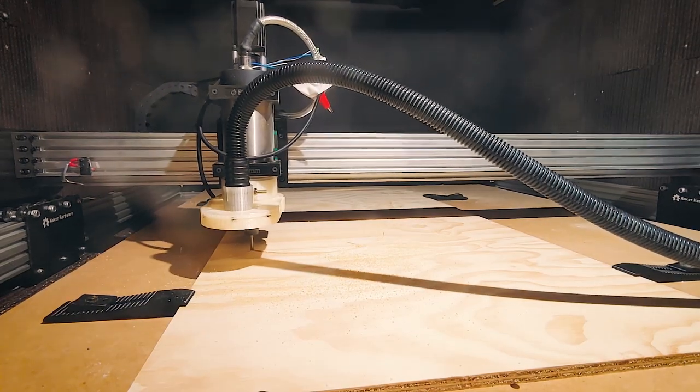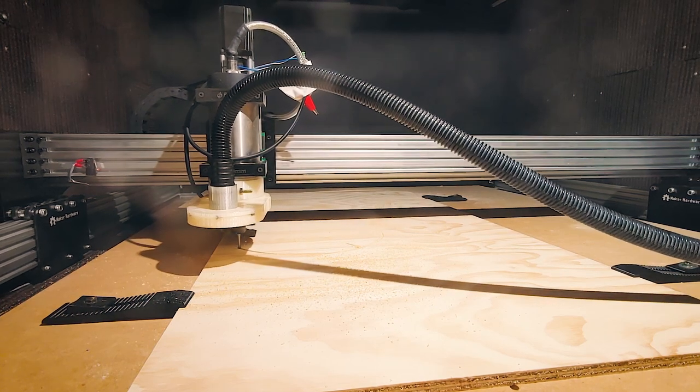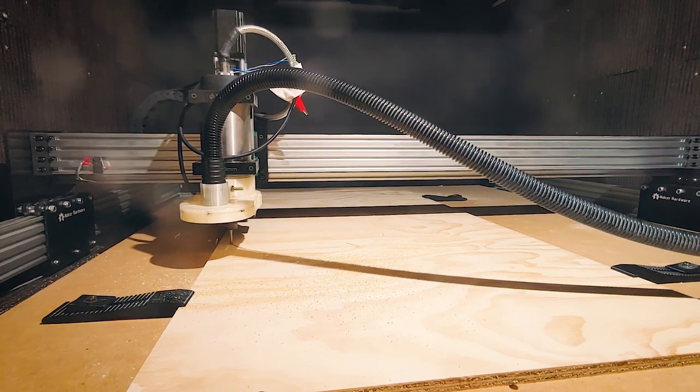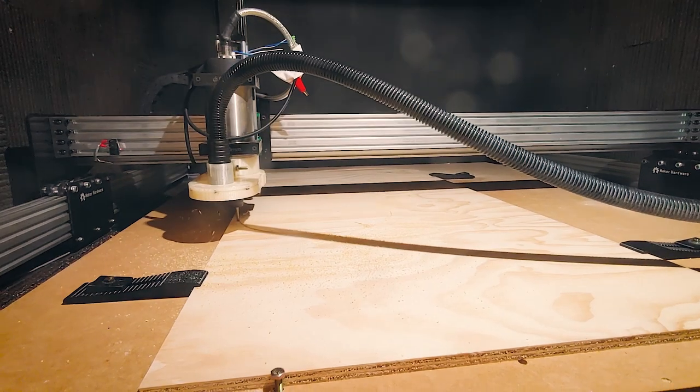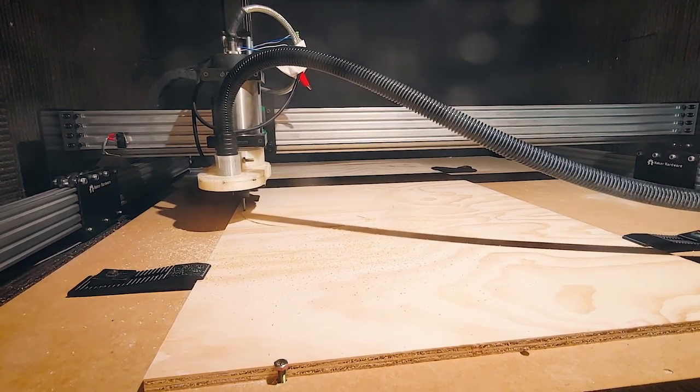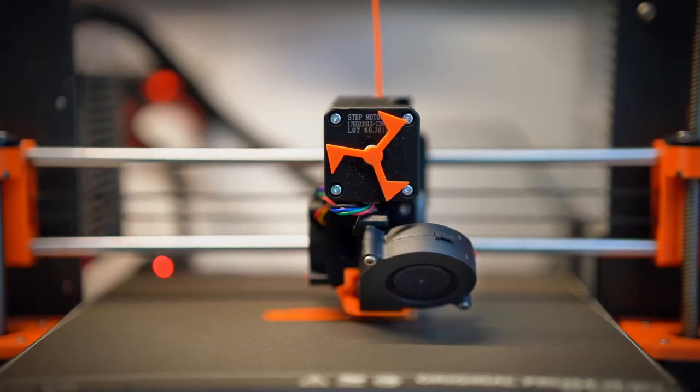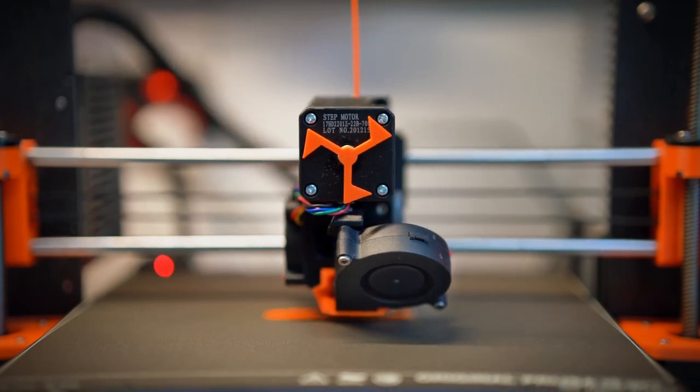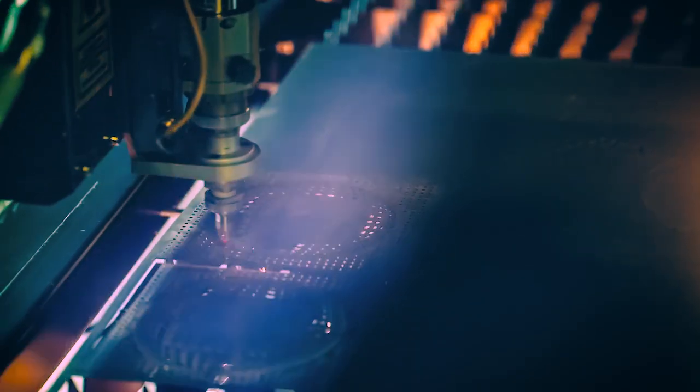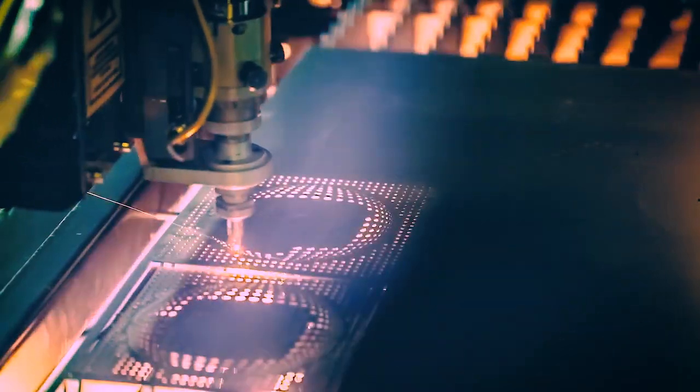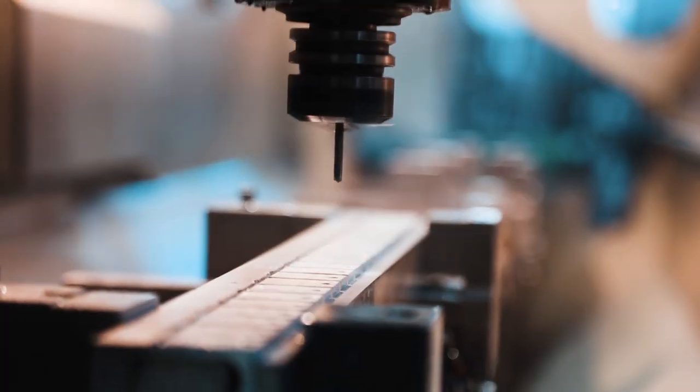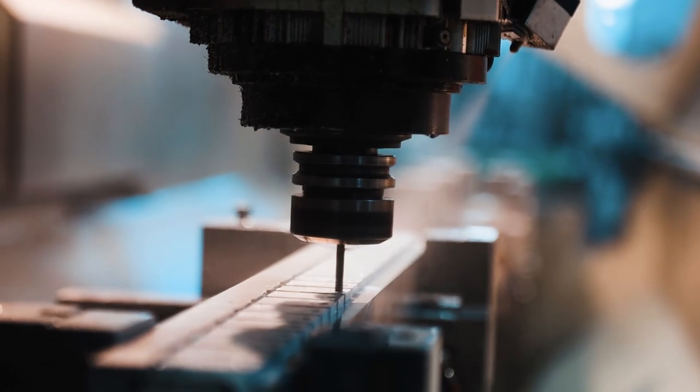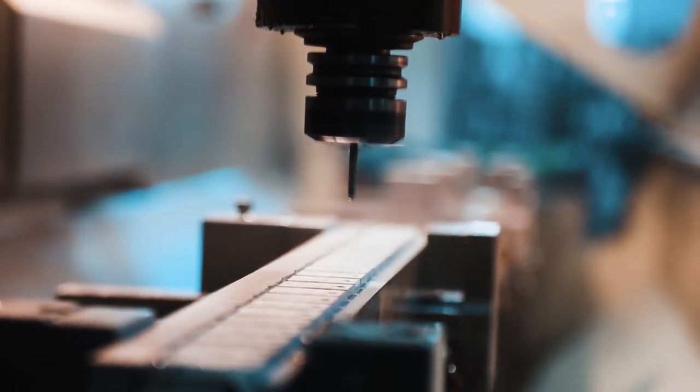CNC machines are kind of similar to 3D printers and laser cutters in that they consist of a system of rails and motors called a gantry that move around a head with a tool on it. For a 3D printer, this tool is a hotend that melts and extrudes out plastic to build the part. A laser cutter is a laser that blasts away and cuts materials. And a CNC machine typically has something like a router with a milling bit that cuts away material.